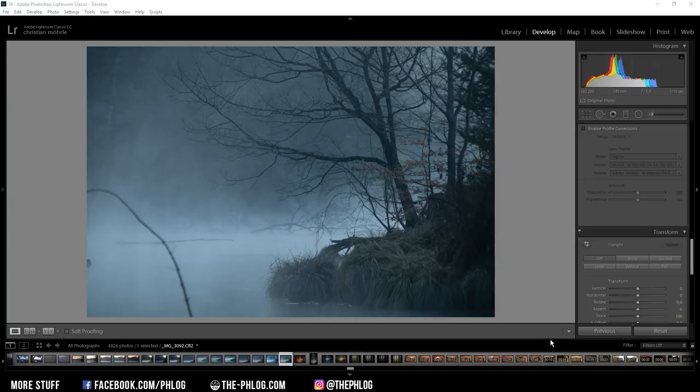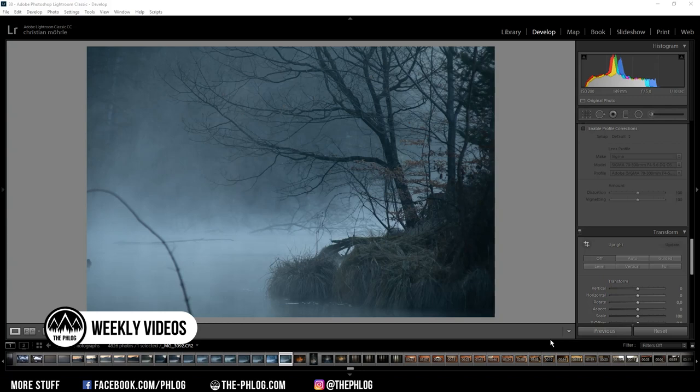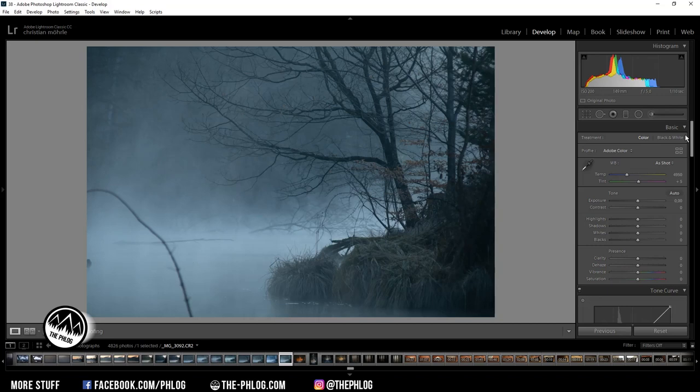Hey what's up, welcome to a new quick edit video. This time I'm working on another foggy landscape image on which I want to apply a darker look. So before I go on, here are the before and after images.